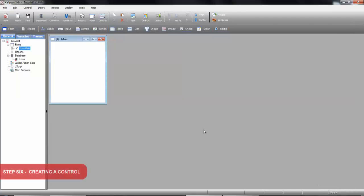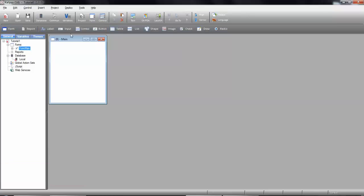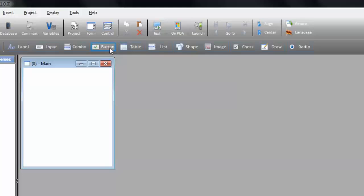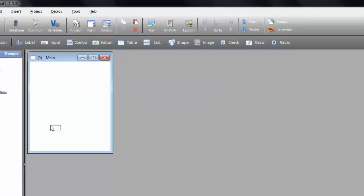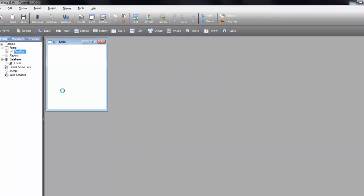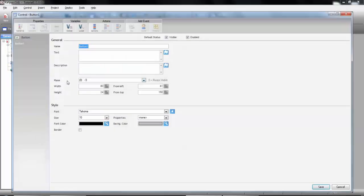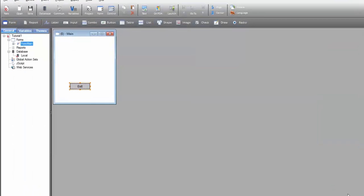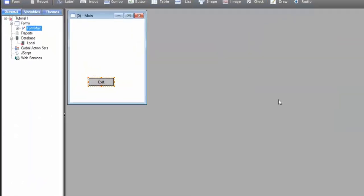In the same part where we've created our form, we can now see a list of objects that we can add to our form. Let's drag the button control onto the form. When dropping it, a properties window is open, and we'll change the name of the control to button Exit, and set its label to Exit. Let's press Save, and the control is created.